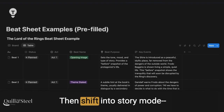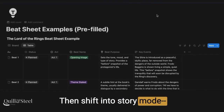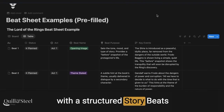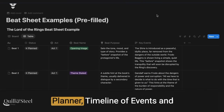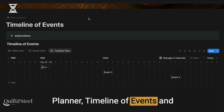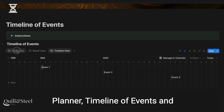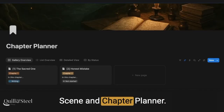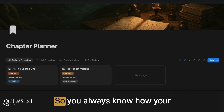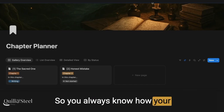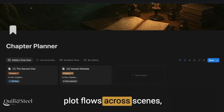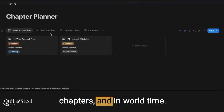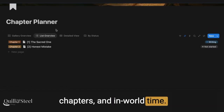Then shift into story mode, with a structured story beats planner, timeline of events, and scene and chapter planner, so you always know how your plot flows across scenes, chapters, and in-world time.